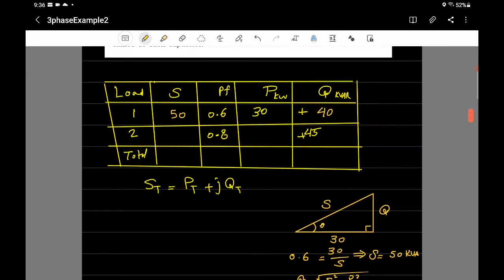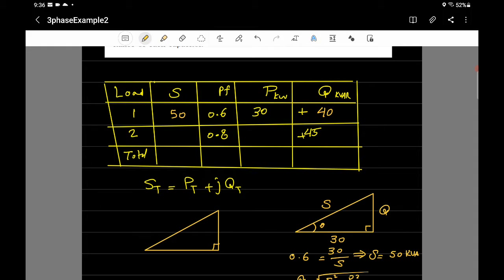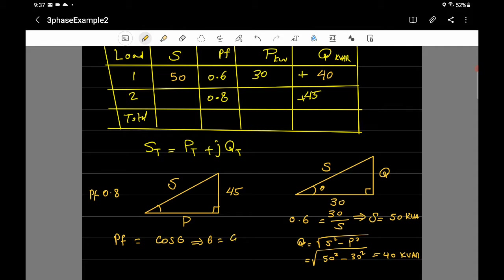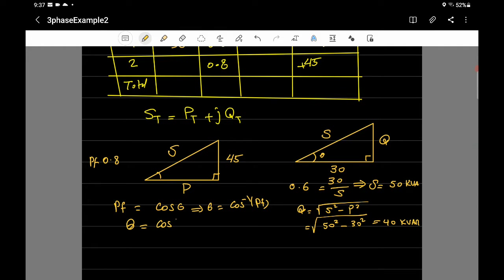Now for load two, the given information is Q = 45 kilovar and power factor = 0.8. We don't know S or P yet. Since power factor equals cosine of theta, we find theta = cos⁻¹(0.8) = 36.87 degrees.